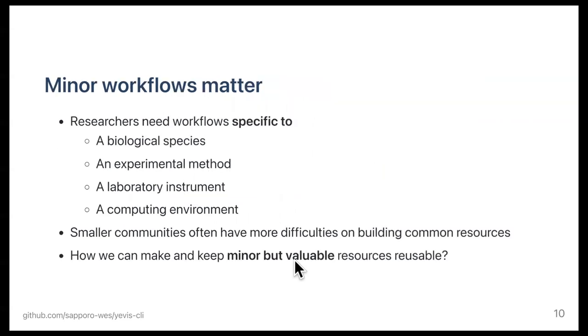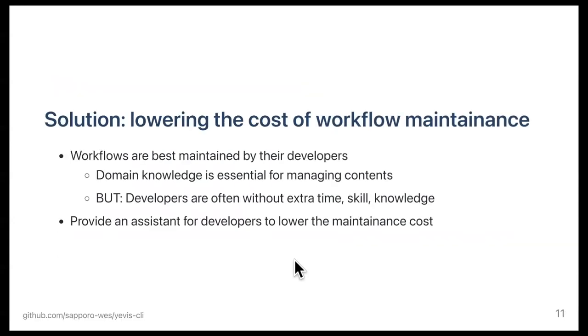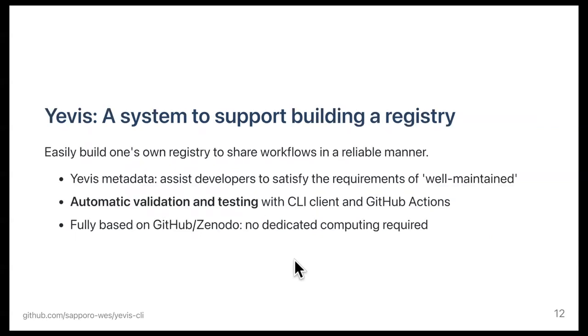Regarding the situation, we want to emphasize that minor workflows matter. There are many workflows for specific purposes, in other words, those expecting a smaller number of users. Those resources are critical to them, but often have a smaller number of contributors. So, how can we make and keep these resources truly reusable? Our solution is to lower the cost of workflow maintenance by our system. We believe workflows are best maintained by their developers, but they often lack the resources to do. Therefore, we build a system for them to support building their own registry to share workflows reliably.